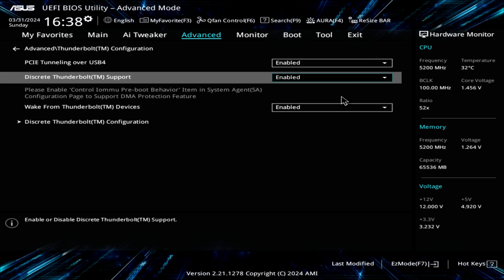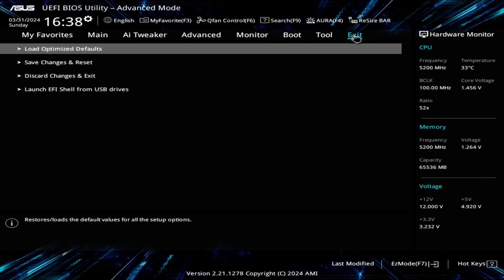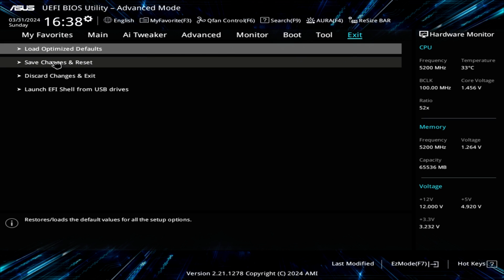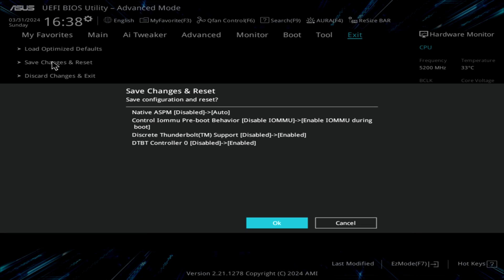Let's see if that works. I will do a save and exit. And it looks like it's going to enable Thunderbolt support and controller zero.